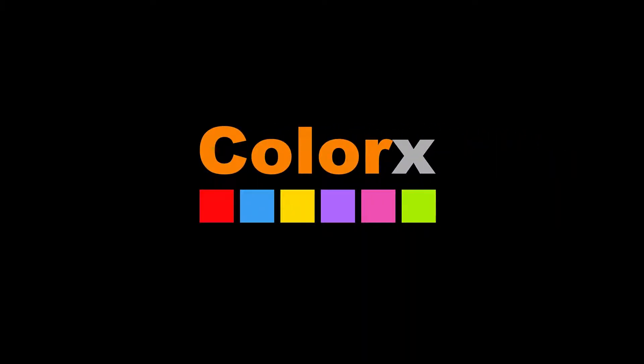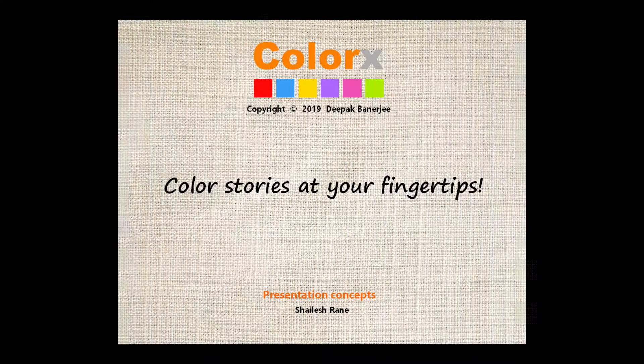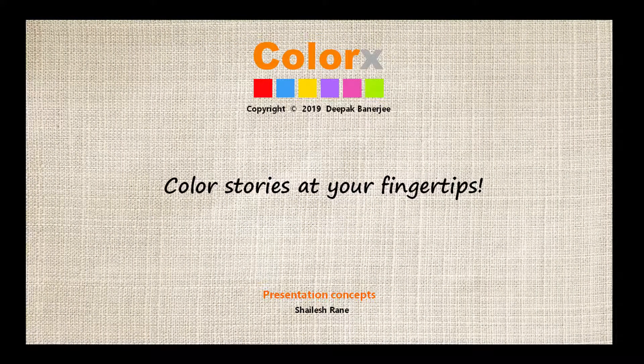Presenting Color X Color Stories at your fingertips.